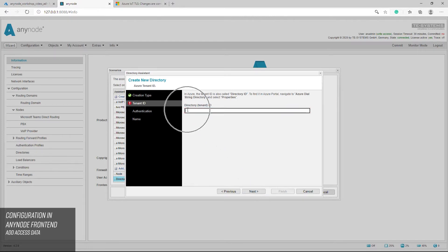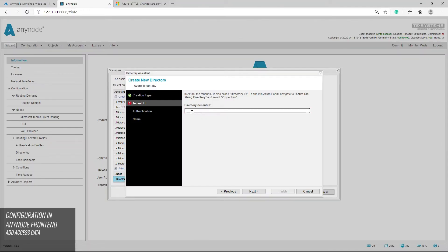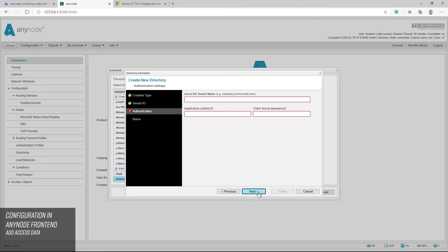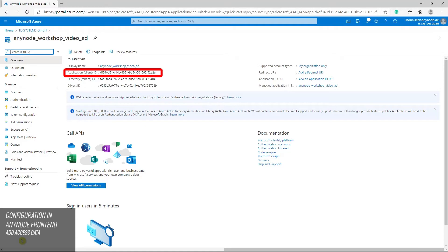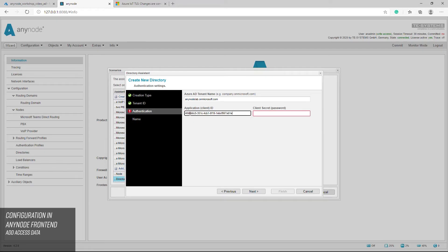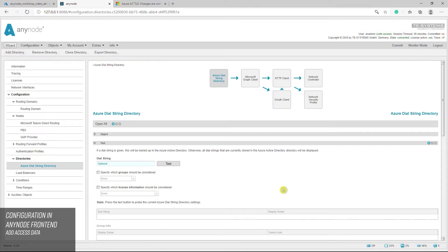Next, enter the directory ID. This is the tenant ID of your Microsoft Azure Active Directory environment. The tenant ID can be found in the Azure Active Directory admin center dashboard dialogs. For the authentication, set the Azure AD tenant name with one of the verified domain names. In this example, anynode lab dot on microsoft.com. And the application ID with the associated client secret which has been created as a managed application in the local directory of the tenant. In the last assistant dialog, set the name for the newly created Azure dial string directory and finalize the configurations with the finish button. The Azure dial string directory is now being created.